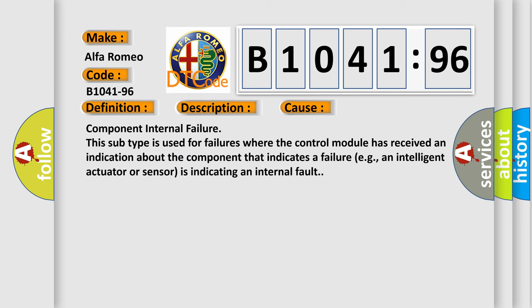This diagnostic error occurs most often in these cases: component internal failure. This subtype is used for failures where the control module has received an indication about the component that indicates a failure—for example, an intelligent actuator or sensor is indicating an internal fault.